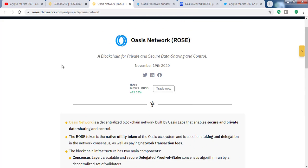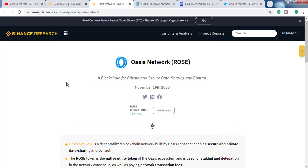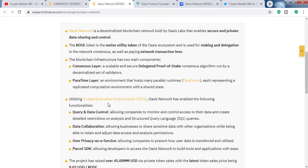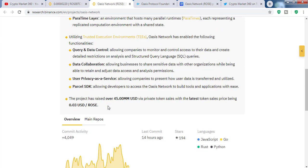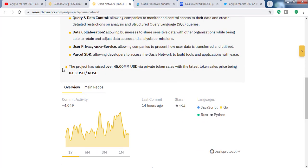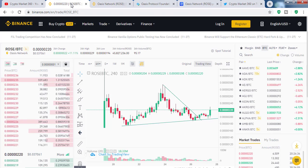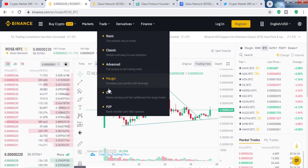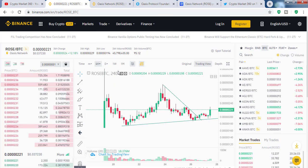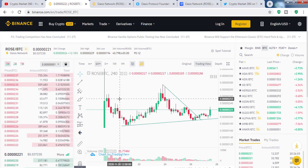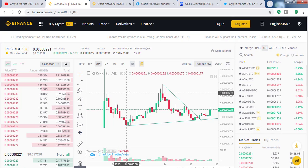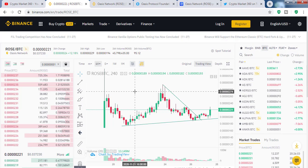The blockchain infrastructure has two main components: the consensus layer and the ParaTime layer. Here you can see their website — this page will be updated soon I think, because it has very small amount of information. Now let's look at the technical analysis of the ROSE token. If we look at the chart, we can see that only a very small amount of data is present.